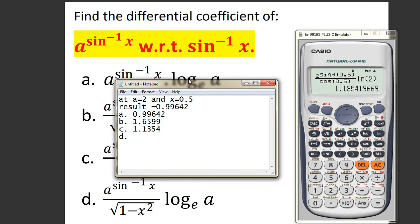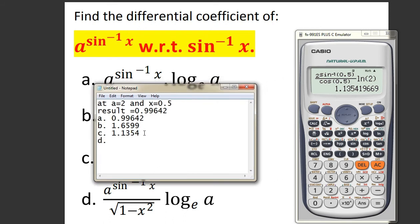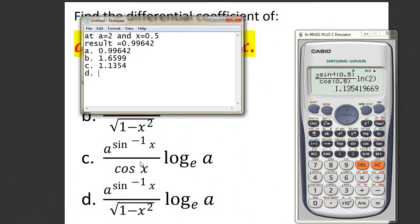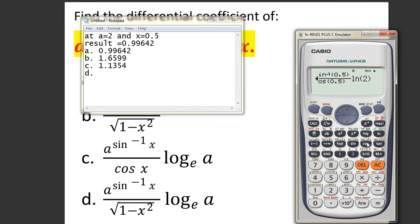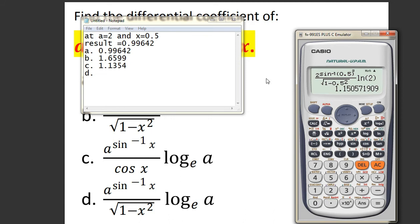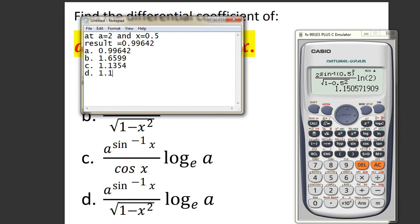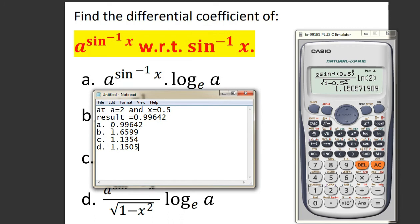Let's do the same thing for option number d. In options c and d the numerator part is the same; only the denominator changes. For option D, the denominator is the square root of 1 minus x squared, with x equals to 0.5. The result is 1.150. We can see that all the options give different and finite values.